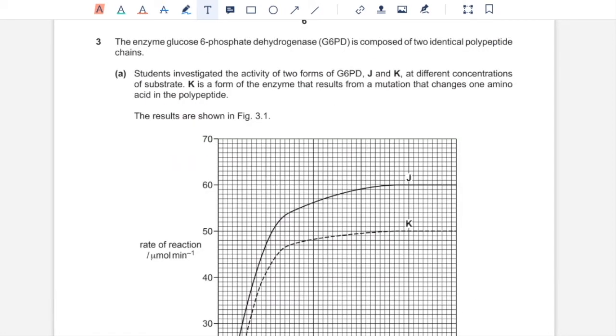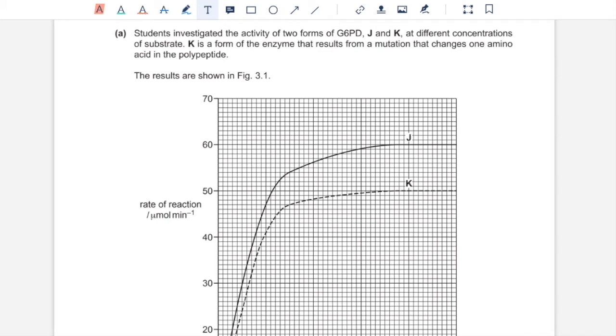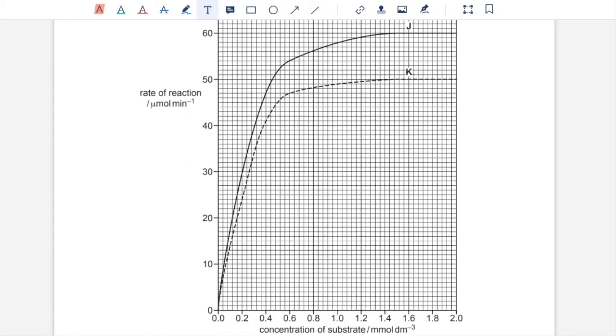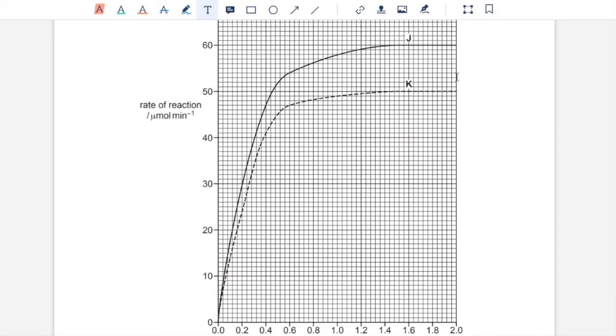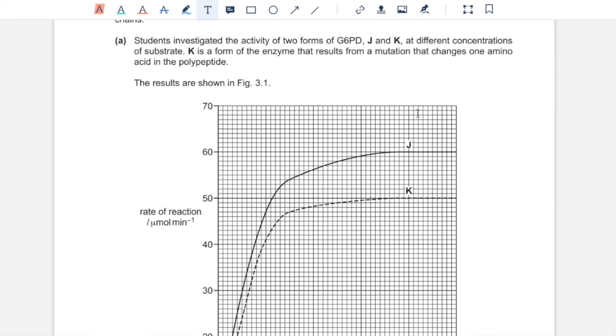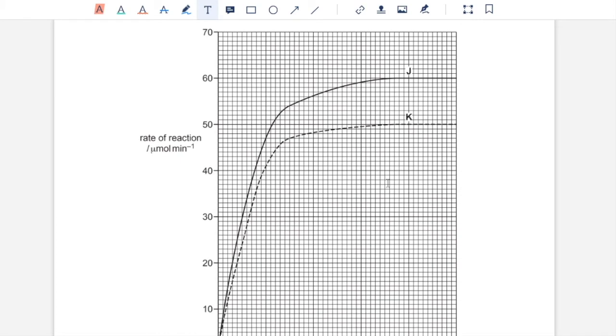Question 3, the enzyme glucose-6-phosphate dehydrogenase is composed of two identical polypeptide chains. Part A, students investigated the activity of two forms of G6PD, J and K, at different concentrations of substrate. K is a form of the enzyme that results from a mutation that changes one amino acid in the polypeptide. And the results are shown in figure 3.1. And figure 3.1 shows that as you increase the substrate concentration, the rate of reaction increases up to a certain limit and then remains constant. It also shows that at all substrate concentrations, the rate of reaction of K is lower than that of J. That means the affinity for substrate in enzyme K is lower than that in J. So the change in amino acid must have caused some change in the shape of active site of K, which resulted in its lower rate of reaction.